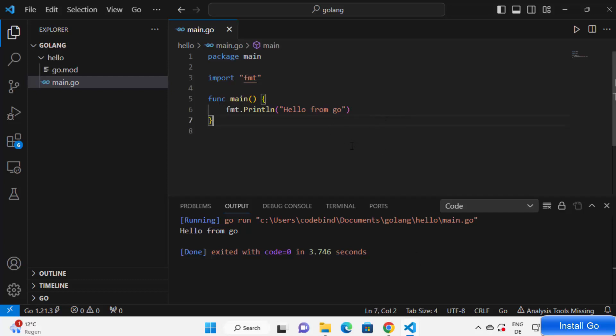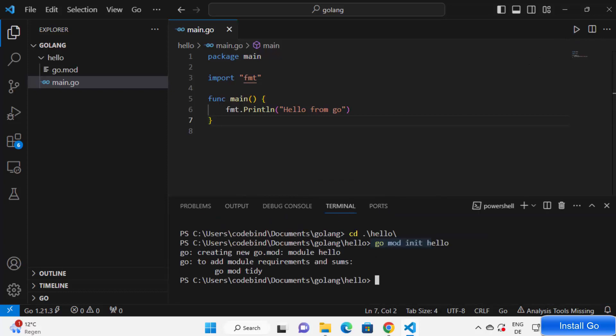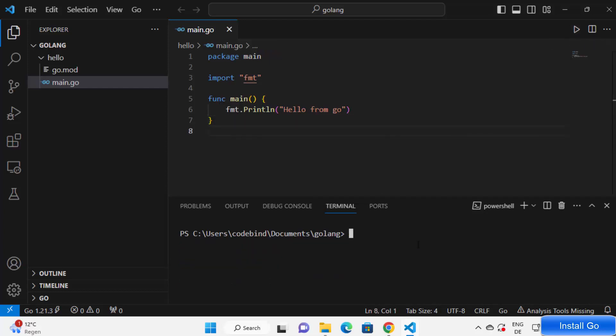So we have added the extension and then we have initialized our module using command line, and then we ran our Go file or program using this button. But how can you run your code using the command line?